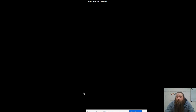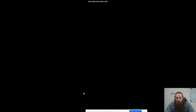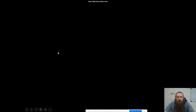Those are all the invertebrate phyla — a much closer look than we did in the animal overview. In the next video we'll look at the vertebrates. If you have any questions on these, please reach out and let me know.